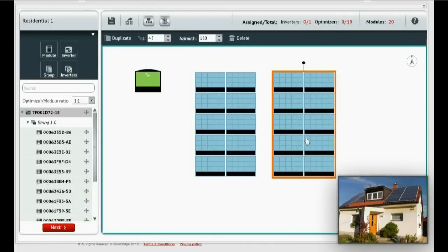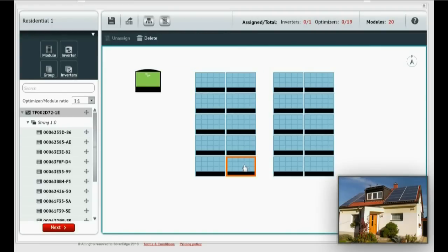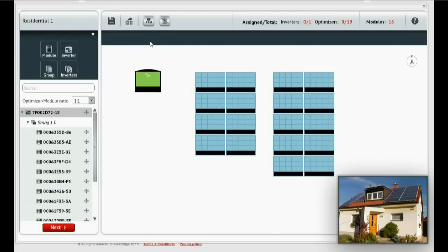As you can see in the photo, the left group has one module less than the right group. If you create more modules than needed, you can always delete them. Just select them and click Delete. You can also use the Delete key on your keyboard.